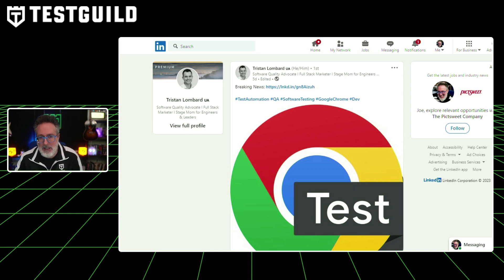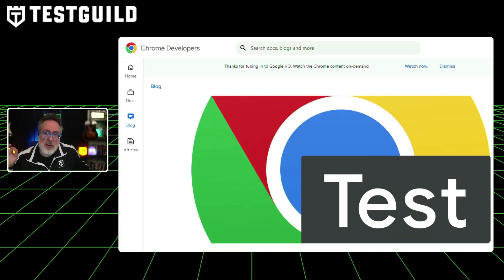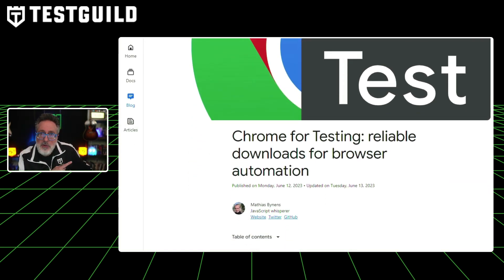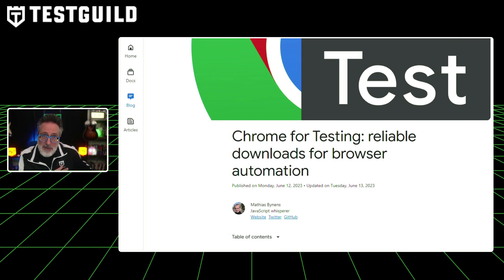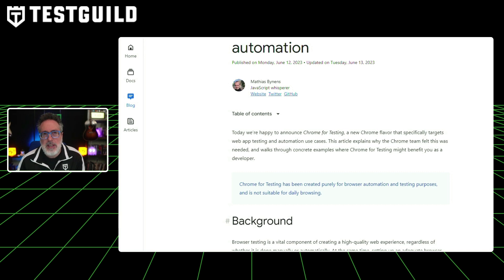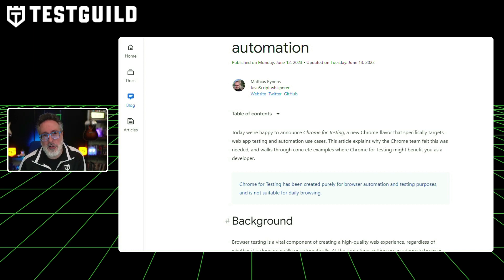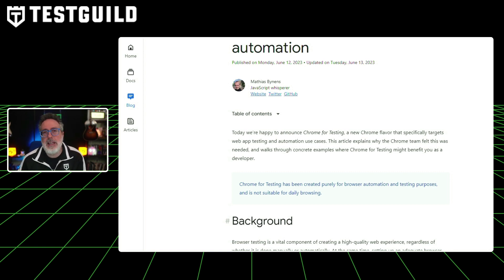What is Chrome for Testing? Tristan Lombard let me know all about it, and I think you need to know about it as well. Google has introduced a new variant of its Chrome browser called Chrome for Testing, specifically designed for web app testing and automation. This new version, not intended for daily browsing, seeks to fix the challenges that web developers face when creating browser testing environments. One notable change is the ability to disable the auto-updating feature, which, while beneficial for users, can impede developers and testers seeking consistent, reproducible results across repeated tests. Chrome for Testing also provides versioned browser binaries catering to the need to reproduce bugs in older Chrome versions, or maintaining compatibility with specific versions of Chrome Driver for browser automation.